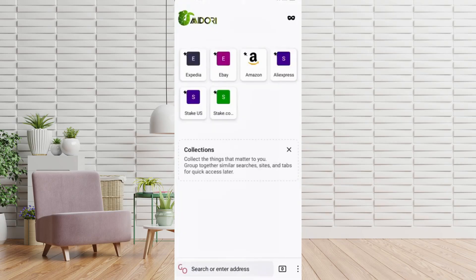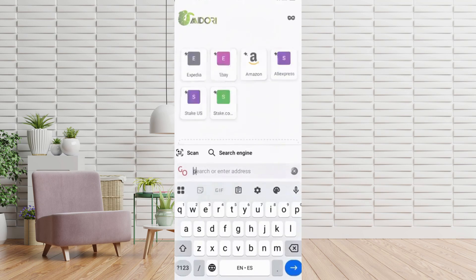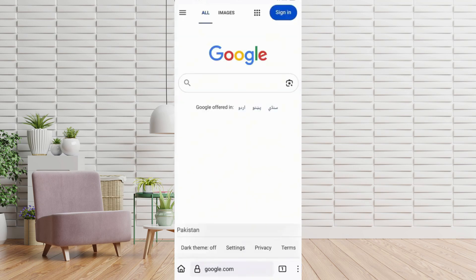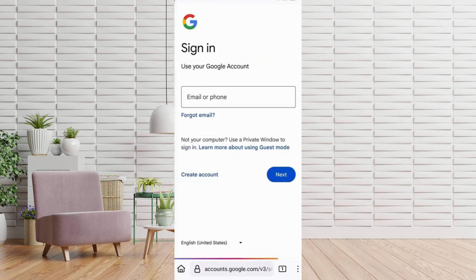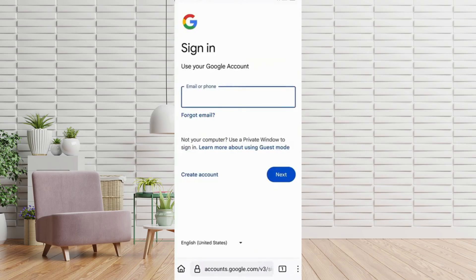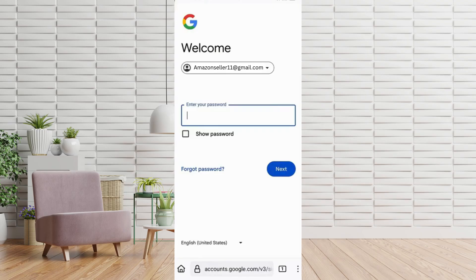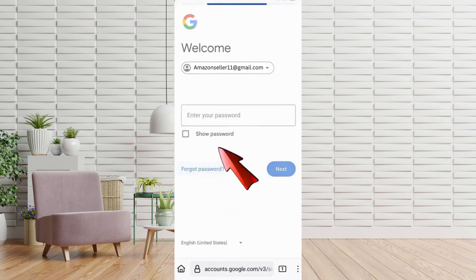Then navigate to Google.com and tap on Sign In. Enter the Gmail address you're trying to recover and tap Next. When prompted for the password, tap on Forgot Password.